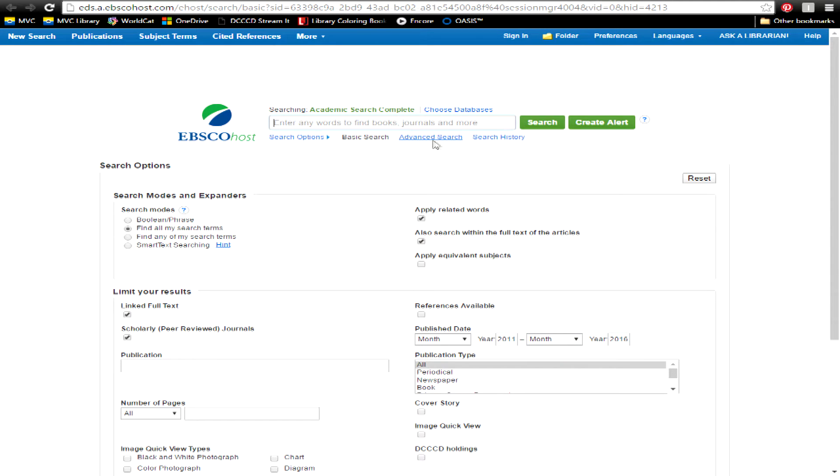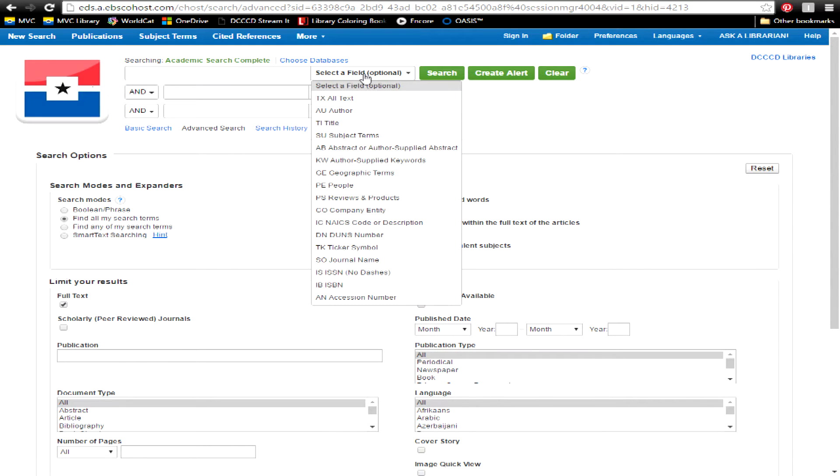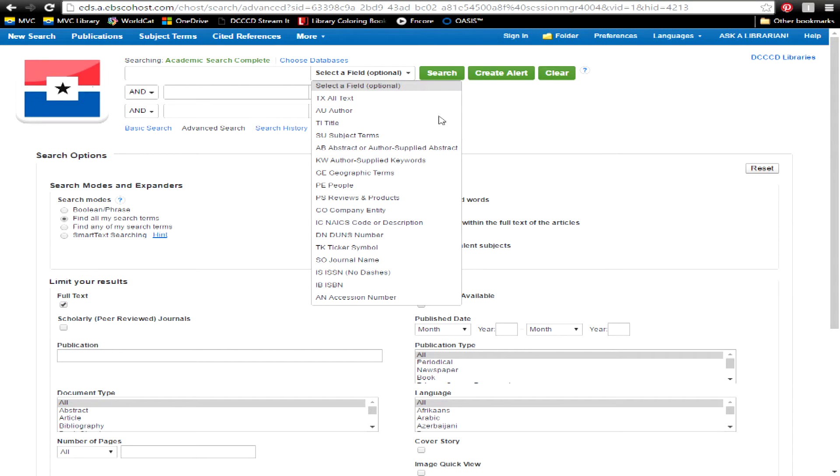You can also expand your search options by clicking Advanced Search, and selecting a specific field to search within, such as author, title, subject, and so on.